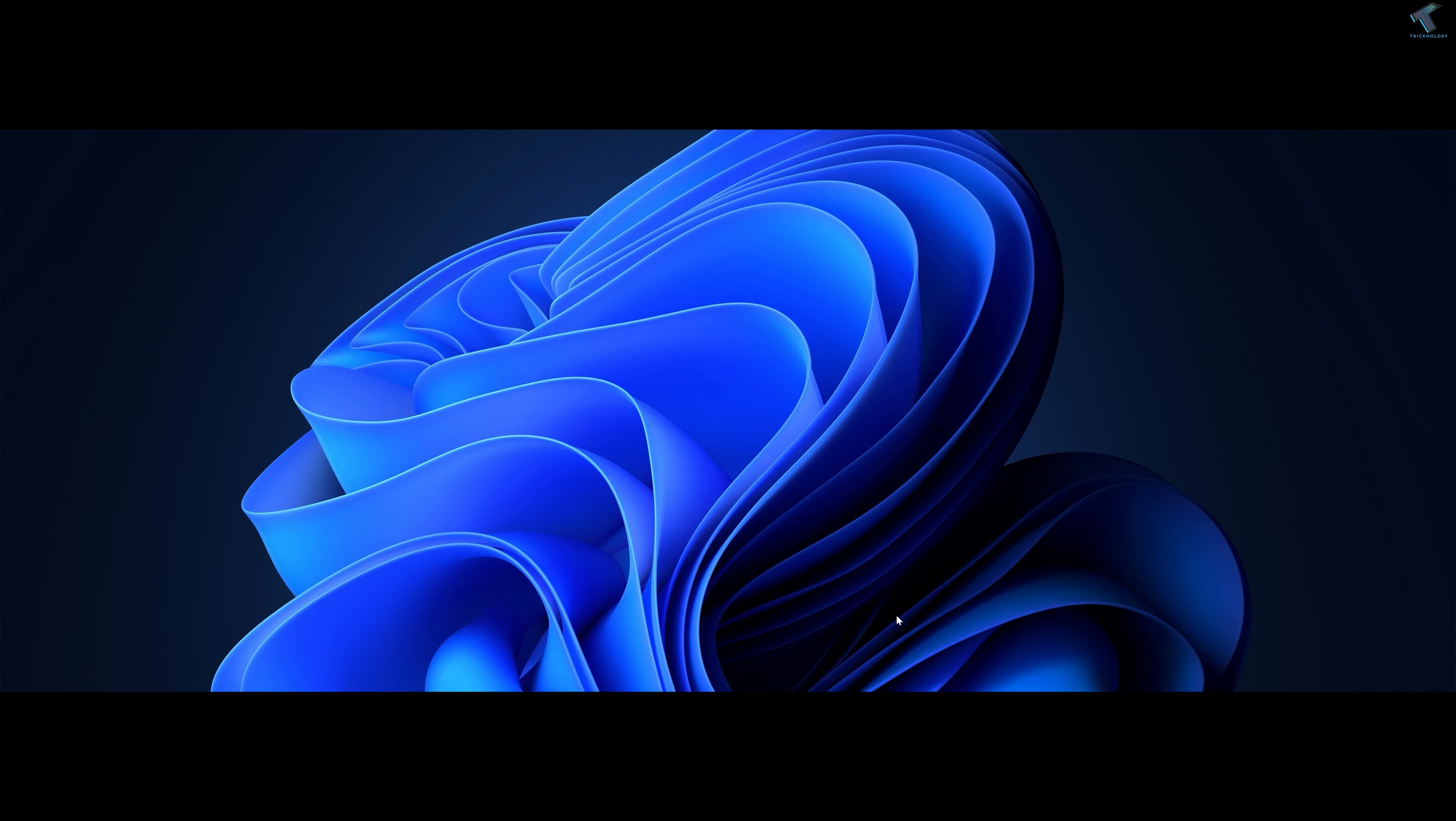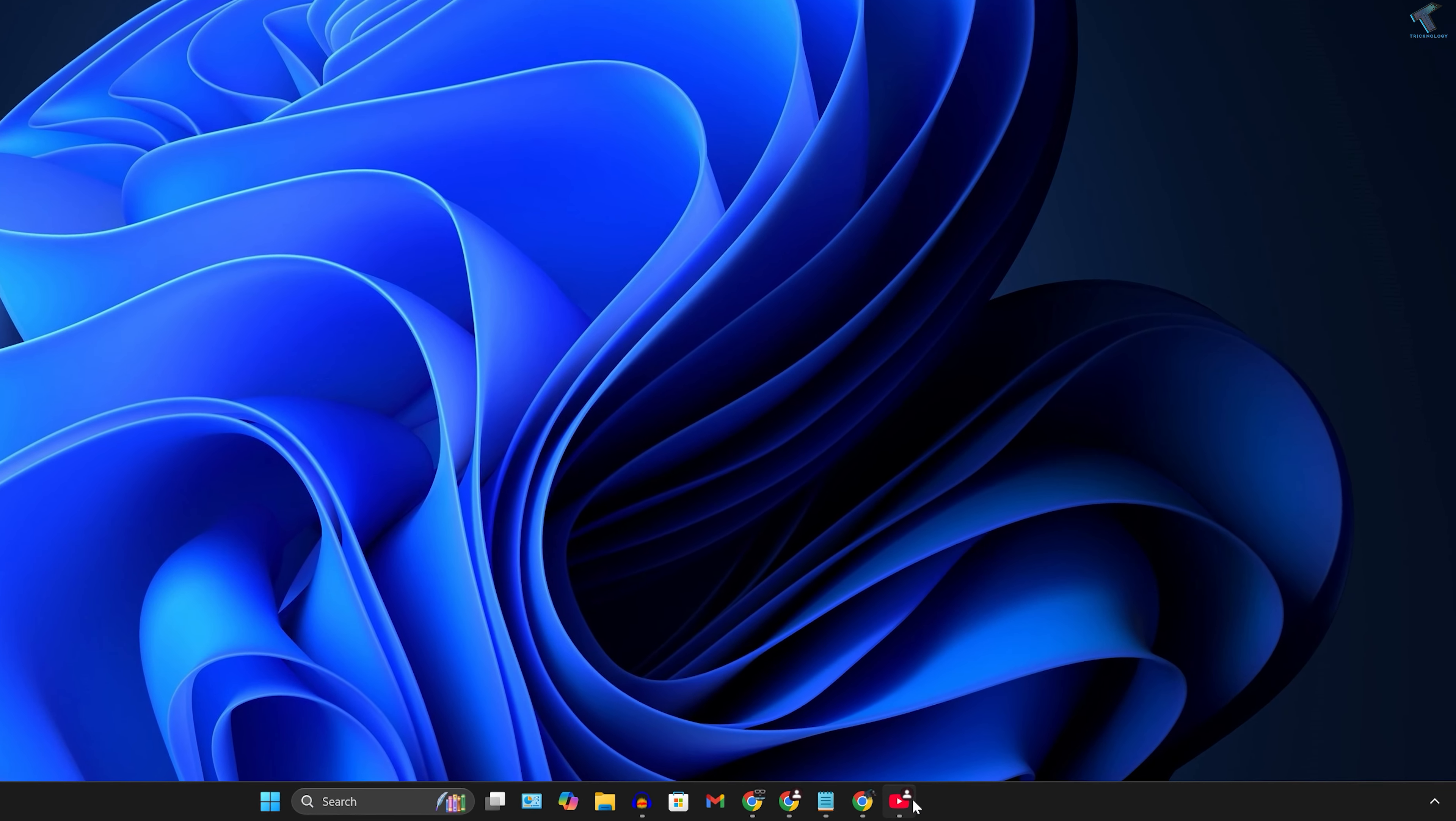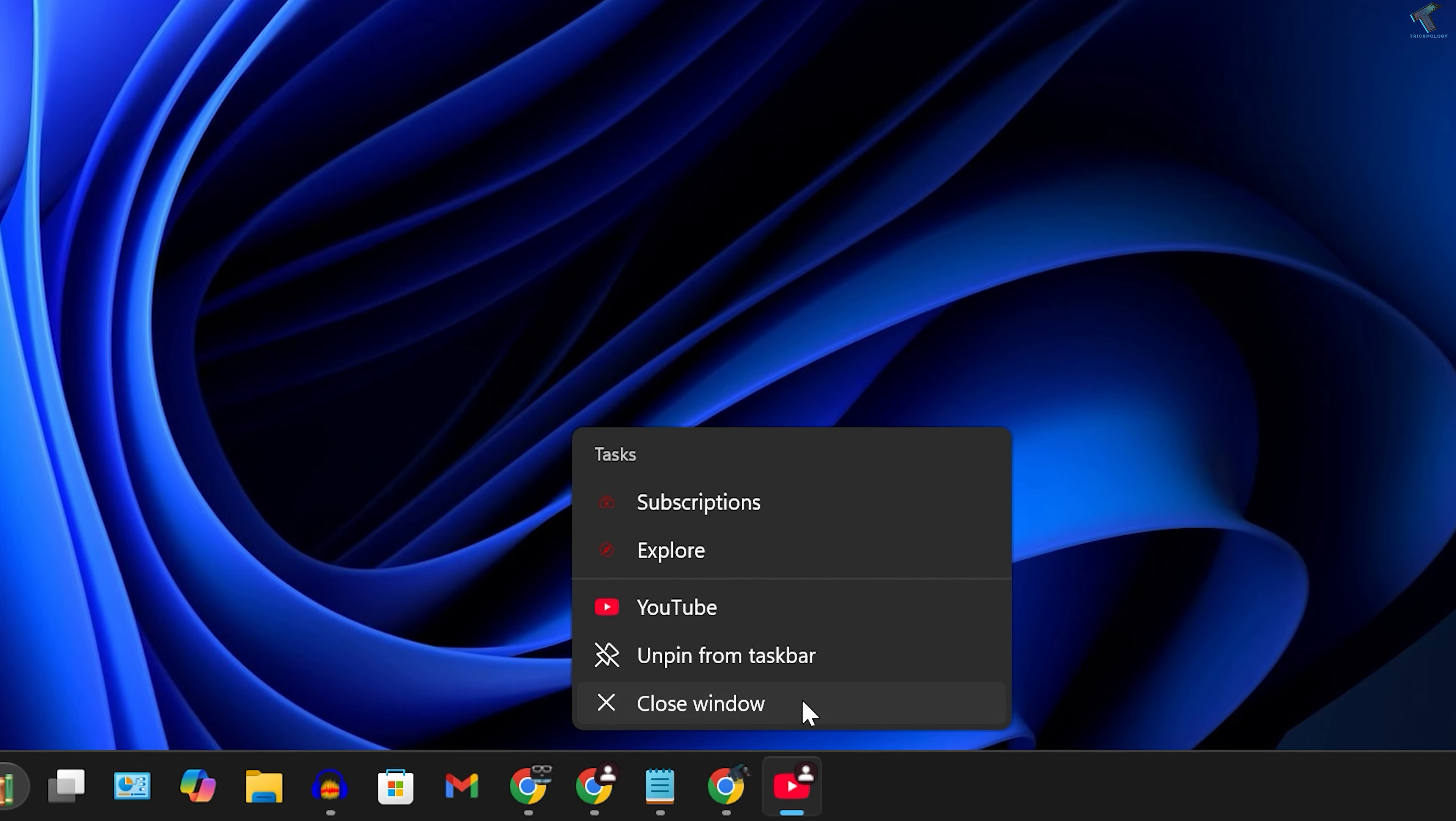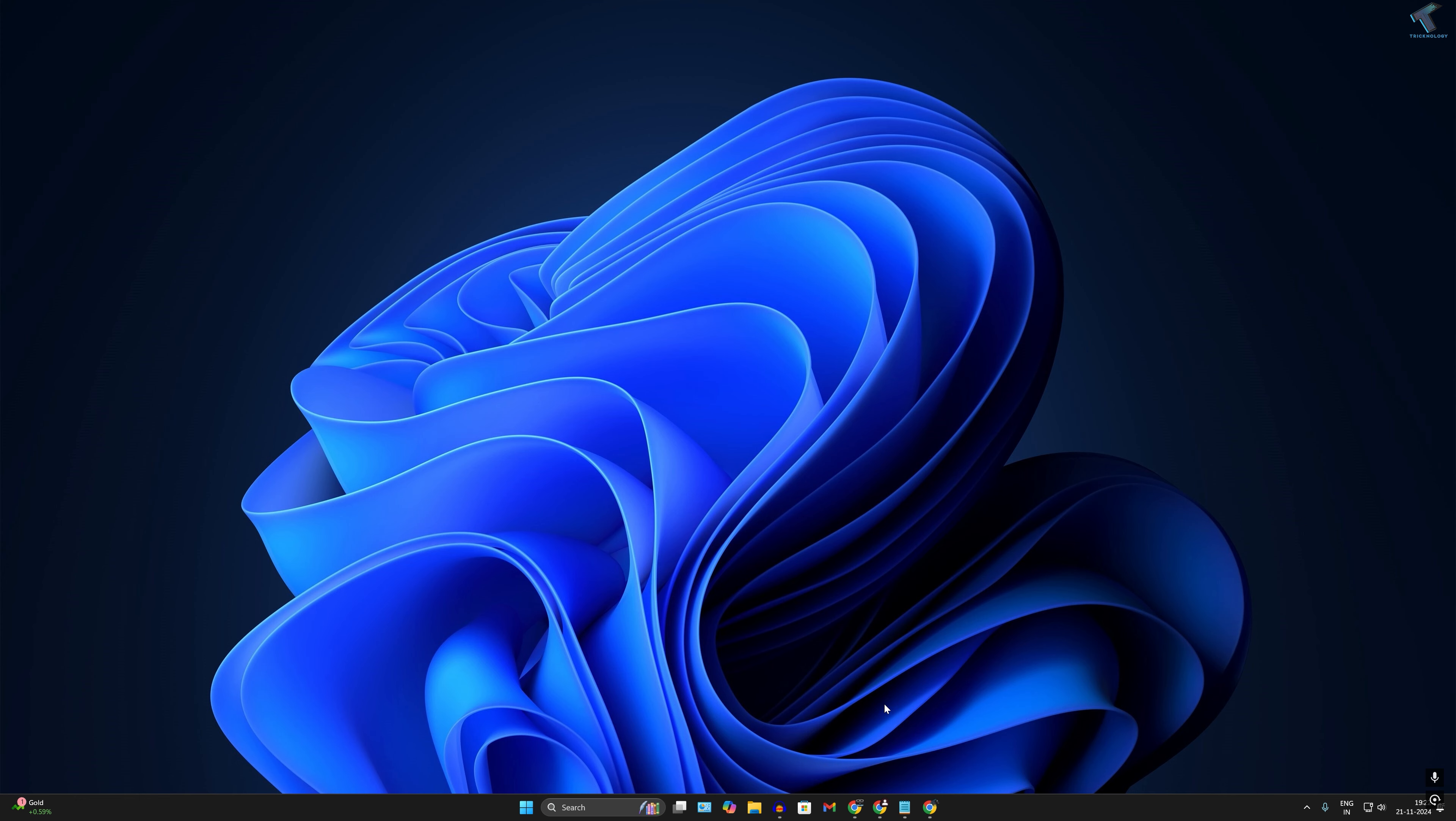Hey guys, welcome back to my channel Tricknology. Today in this video tutorial, I will show you how to create a YouTube shortcut on your Windows 11 PC or laptop. Just follow me.